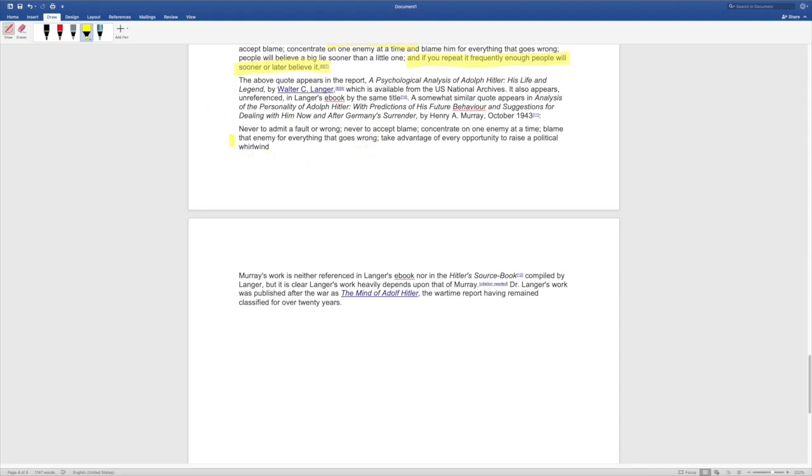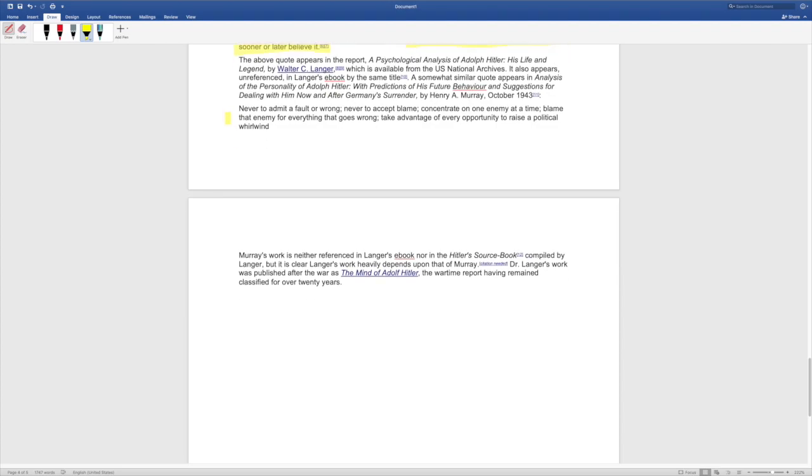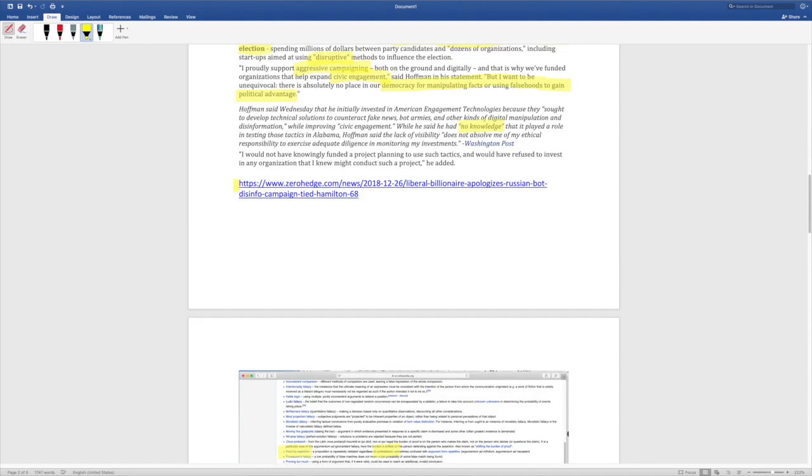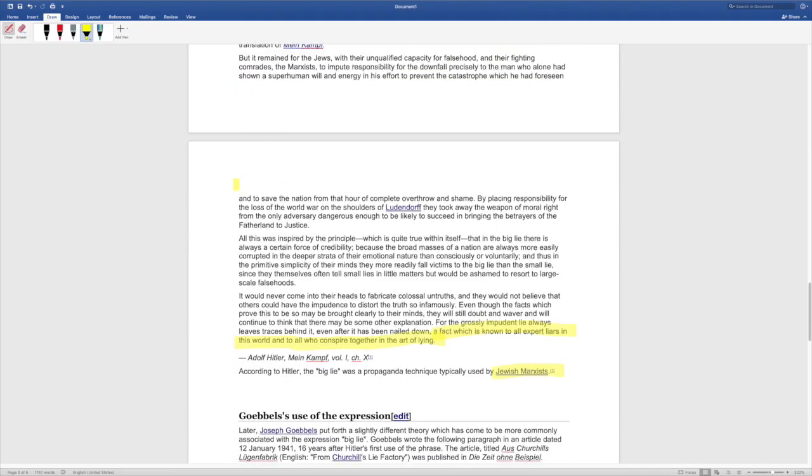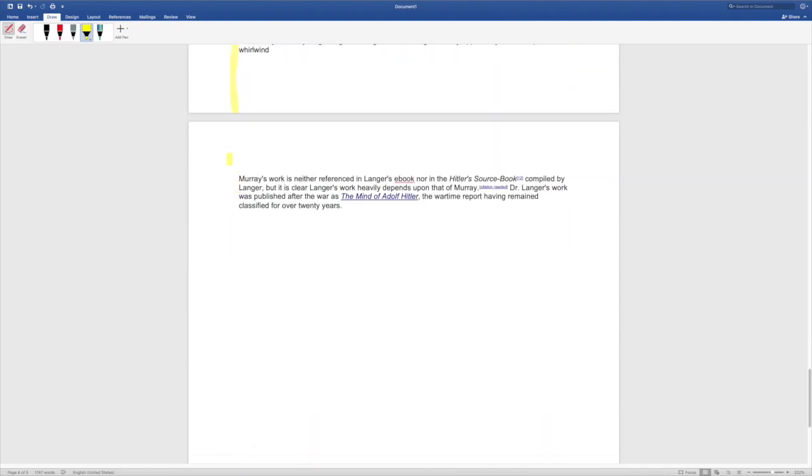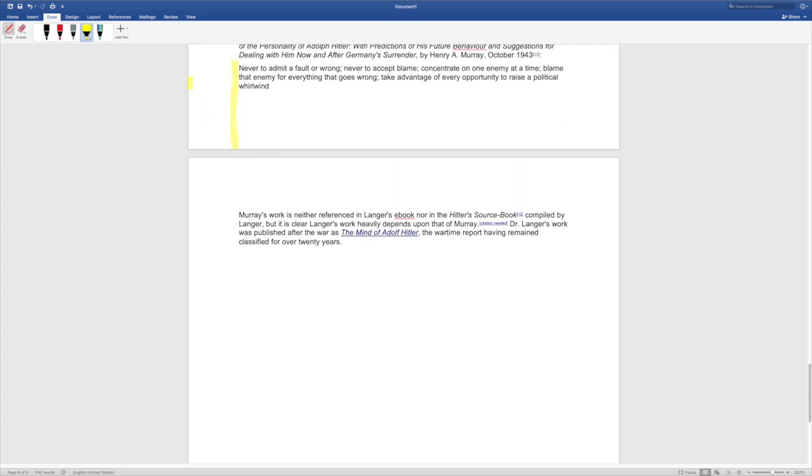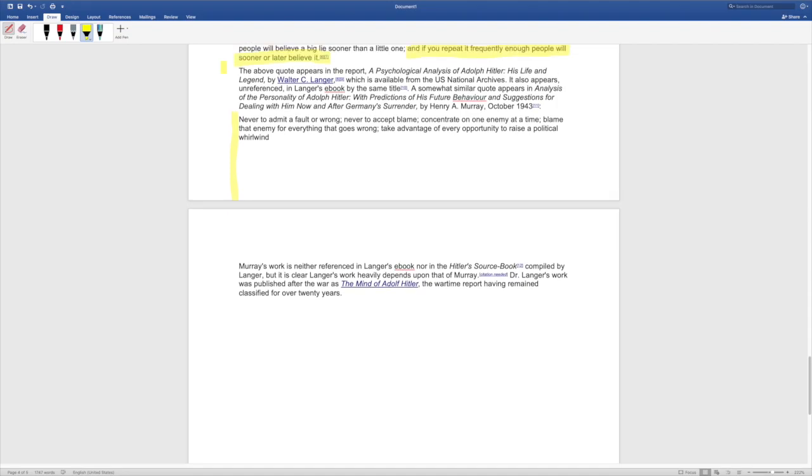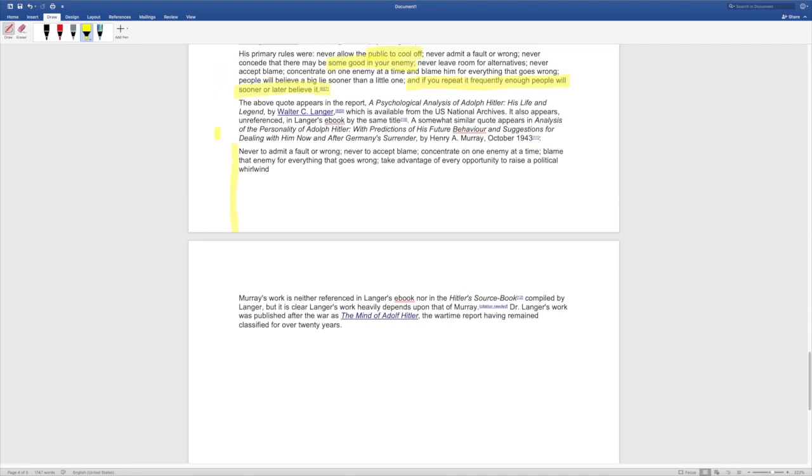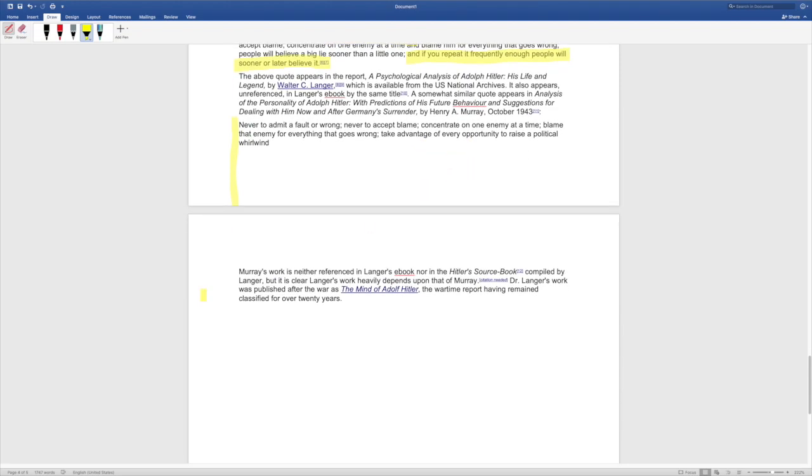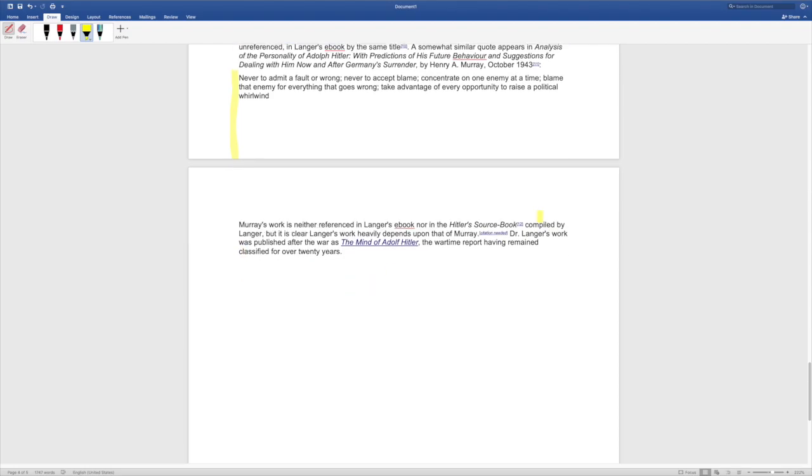That is the crux of the proof by assertion and we can see how it played out historically and how if you don't push back and continue to push back they're just going to keep going and going and going even when they begin to look ridiculous. It's why liars always have to be pushed back on because they are operating under this policy: absolutely never admit to a fault or wrong, never to accept blame, concentrate on one enemy at a time, blame that enemy for everything that goes wrong, take advantage of every opportunity to raise a political whirlwind. These are guys that have worked on the psychology of Hitler and you can see this proof by assertion.